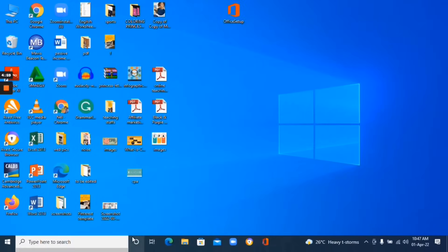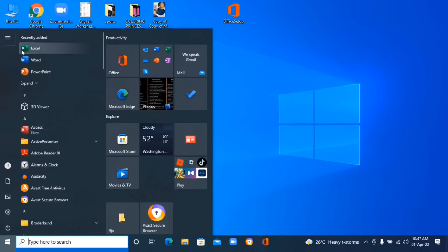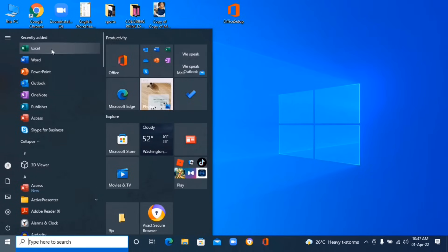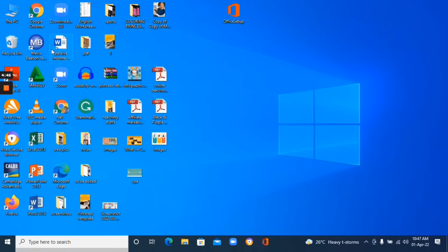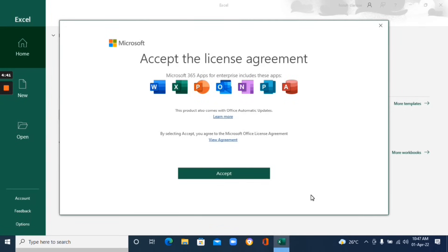Once it's been fully installed and all the apps have been downloaded, go to your app launcher and click 'Expand' — you'll see all of them installed. Open any app, for example Excel. You'll see a message to accept the license agreement — click Accept, and that's all. You can now start using your apps for free on your laptop.